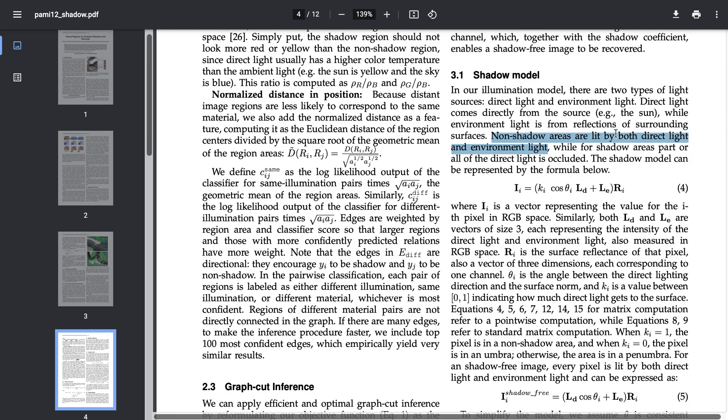The shadow region only has the environment light. Shadow region is only getting light which is being reflected by the surrounding surfaces. Then we are considering here shadow intensity.